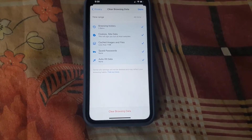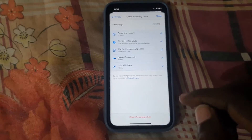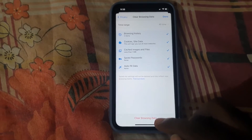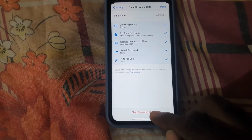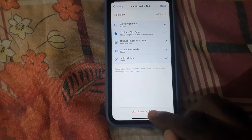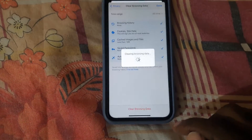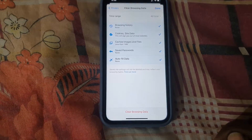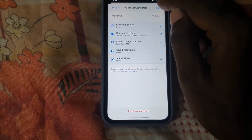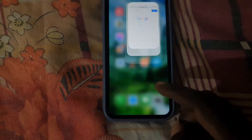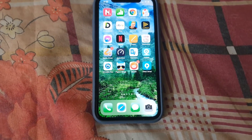What we're going to do here is hit the option that says Clear Browsing Data, then hit Clear Data. It's going to do its thing, and that's it. Once it's done, hit Done and exit.